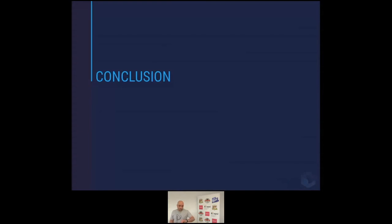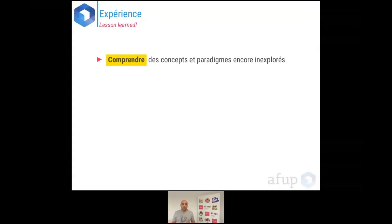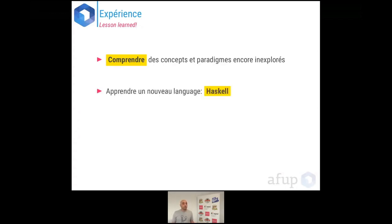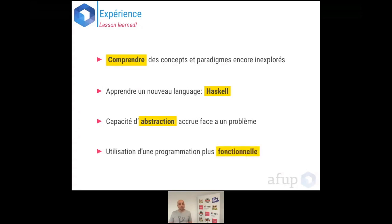Pour terminer, la conclusion. Quelles ont été les leçons tirées ? Ça m'a permis de comprendre des paradigmes et des concepts encore inexplorés — la programmation fonctionnelle a été une super chouette expérience. Apprendre Haskell a été la grosse découverte — c'est vraiment un superbe langage. J'ai aussi acquis une capacité d'abstraction accrue : maintenant, j'ai plus facile à découper un problème en petits problèmes et visualiser les transformations nécessaires. Et bien évidemment, l'emploi d'une programmation plus fonctionnelle dans la vie de tous les jours.